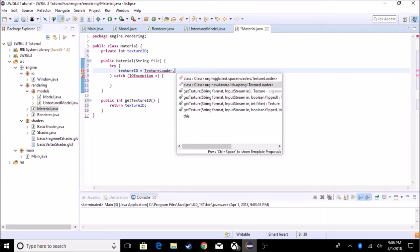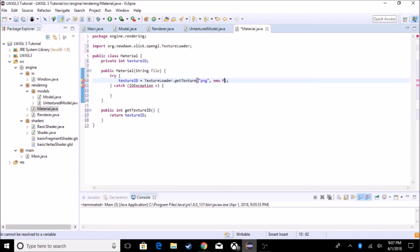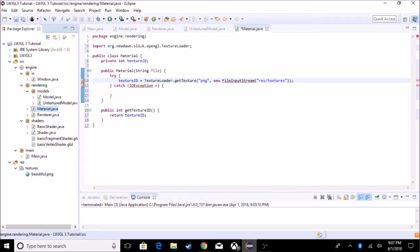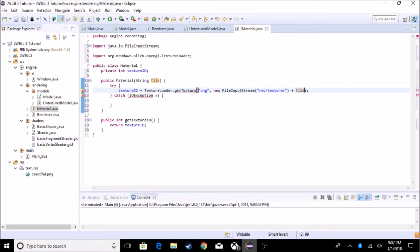We're going to put in 'TextureLoader.getTexture()'. The format is going to be PNG — it's always going to be PNG. The 'in' parameter is a new FileInputStream, and it's going to be our string but we're going to add 'res/textures/' — so in a res folder we're going to have a textures folder where we put all of our textures. I already have a texture in there. Then we add plus file and import FileInputStream.